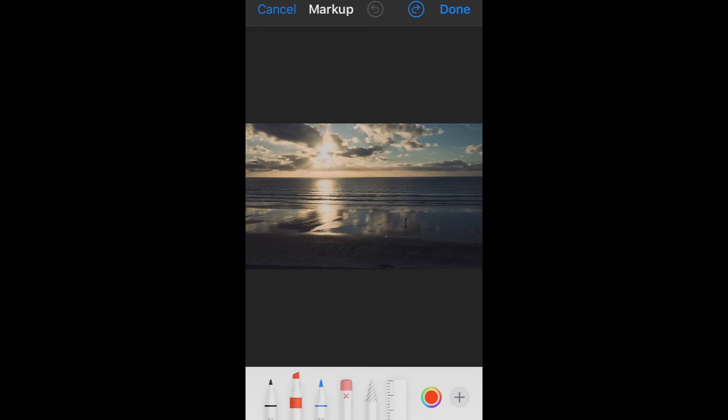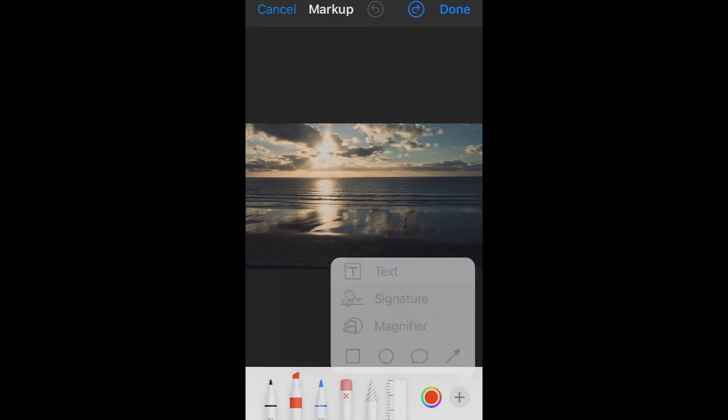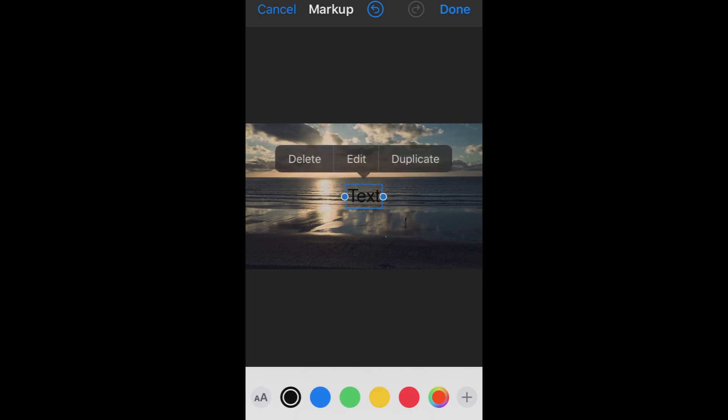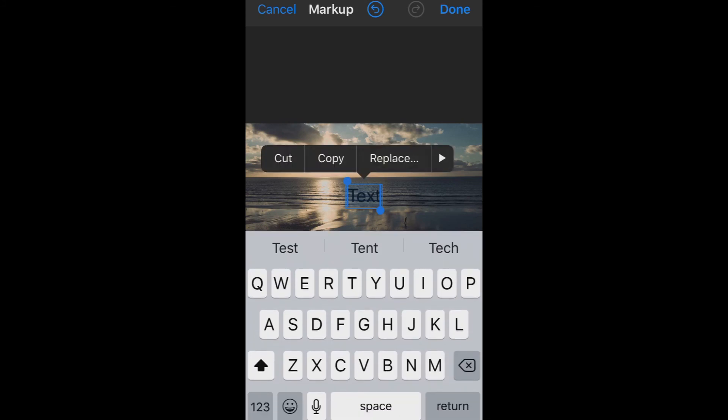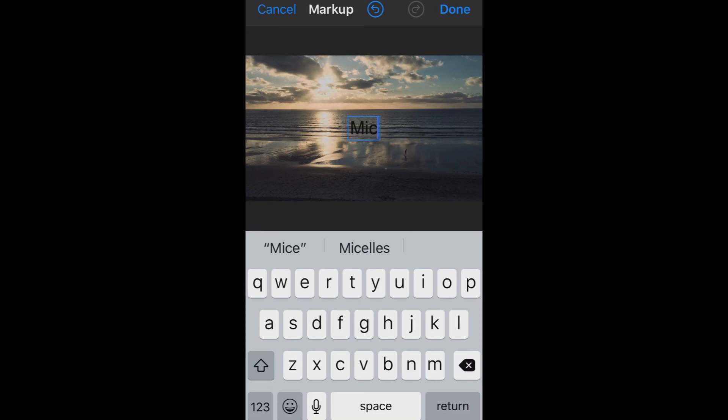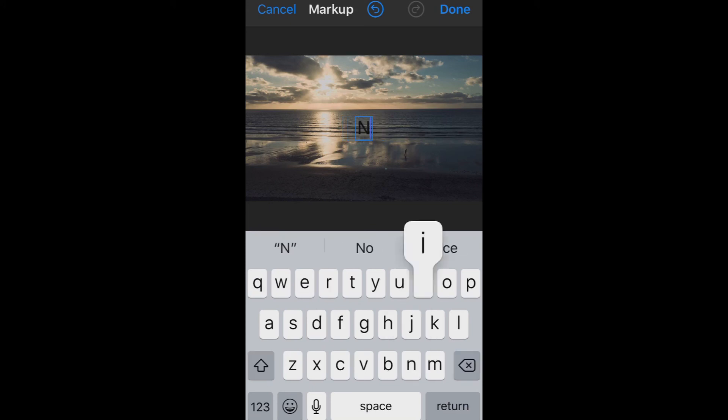Let's hit the plus sign again, and I'm going to go to Text. Now it's hard to see because it's right in the middle and it's black text against a very dark ocean, but in the middle you see the word Text surrounded by a rectangle in blue and blue dots on the left and right side. Watch what happens when I tap right in the middle of it. I get the choice to delete it, edit it, or duplicate it. I'm going to edit the text. And sure enough, I get my keyboard, so I can type something different. Instead of the word Text, I can put in something like Nice Sunset.